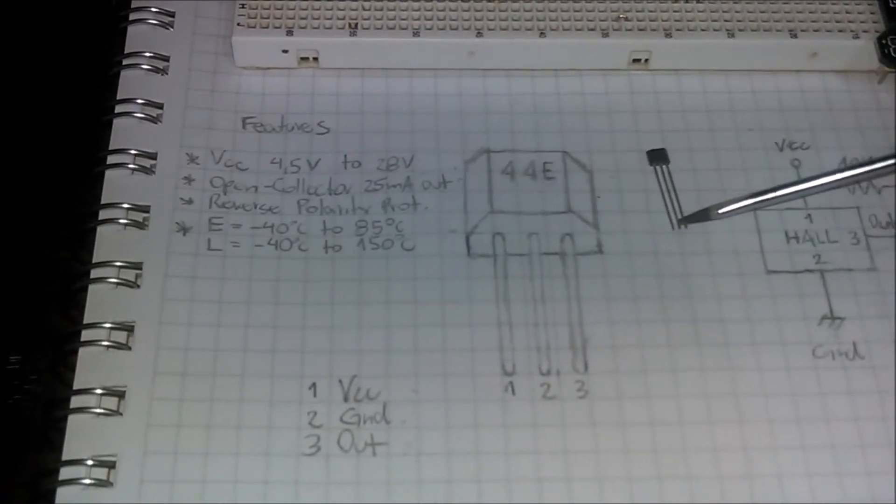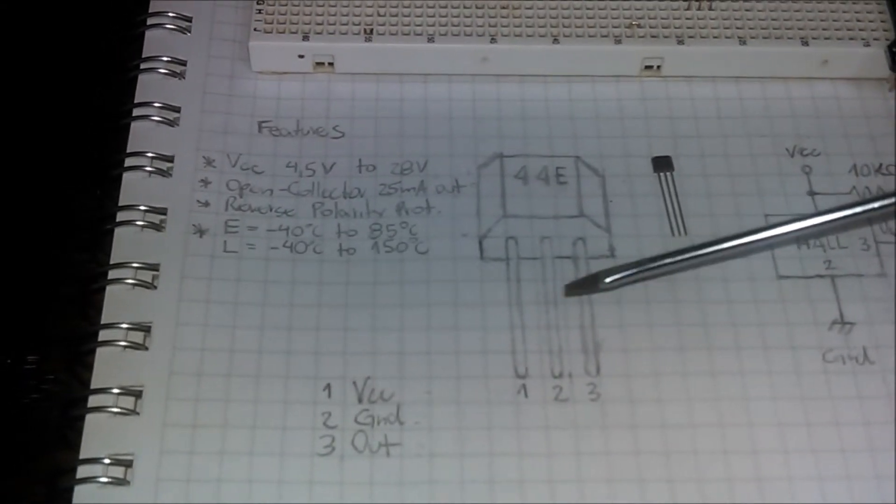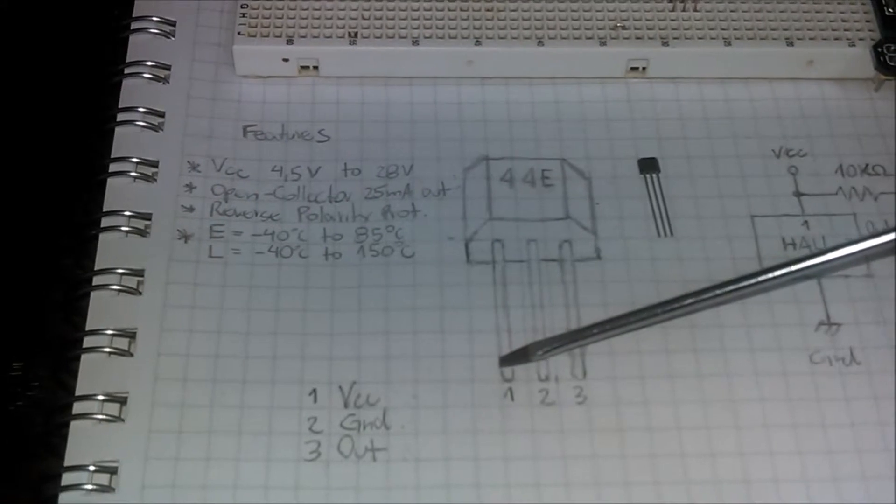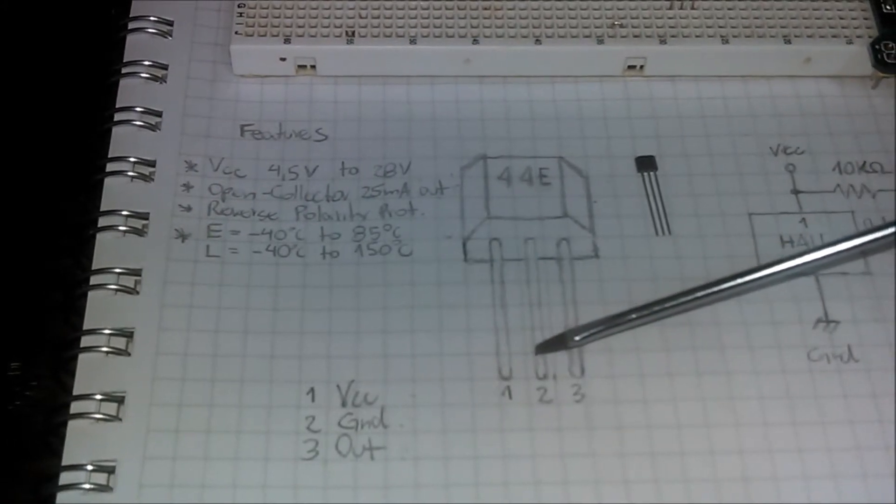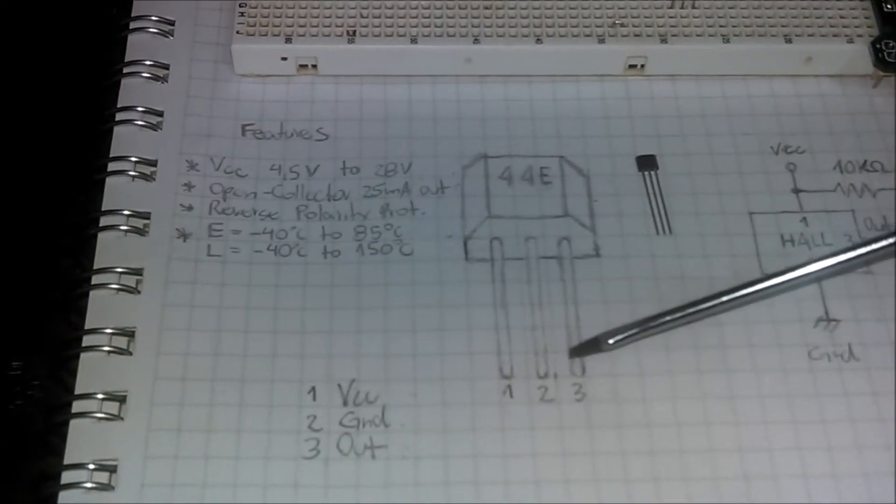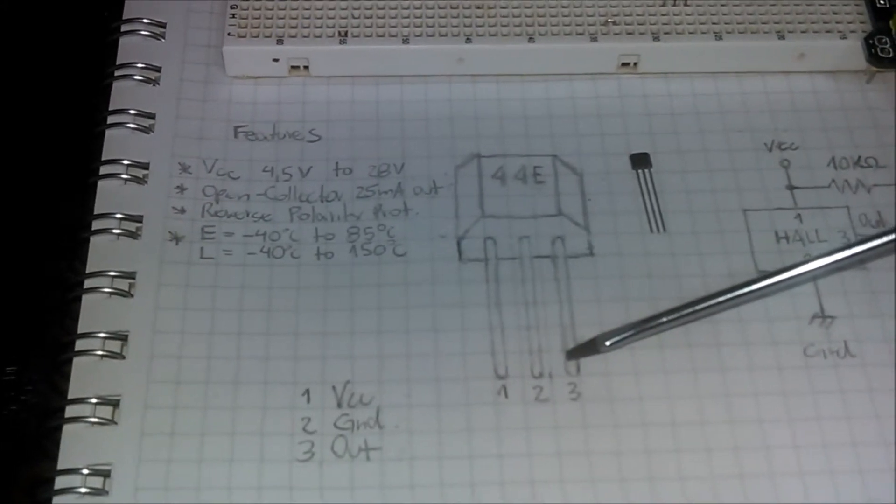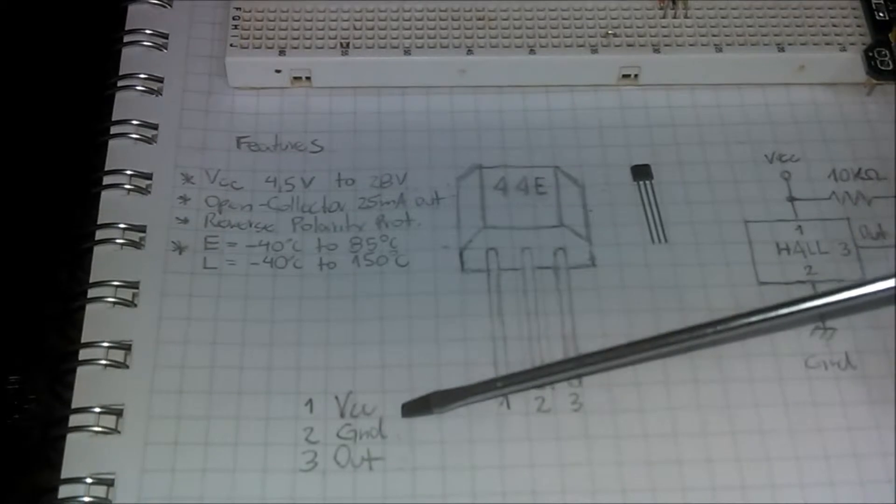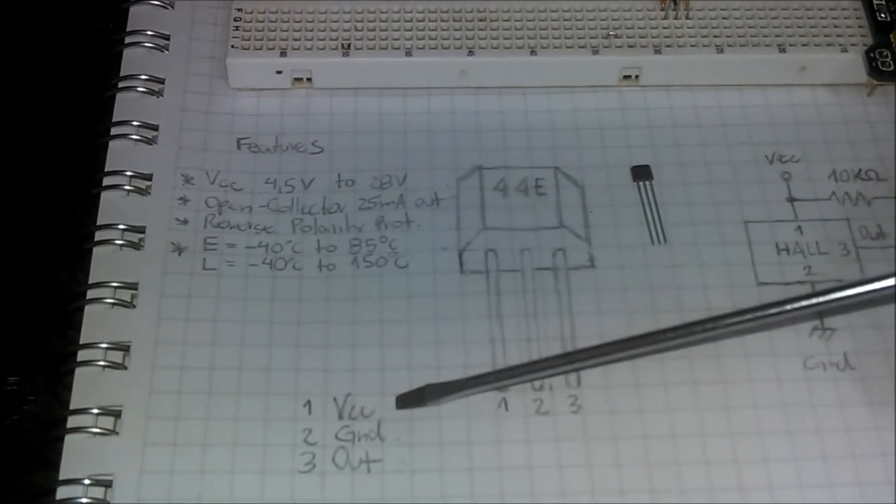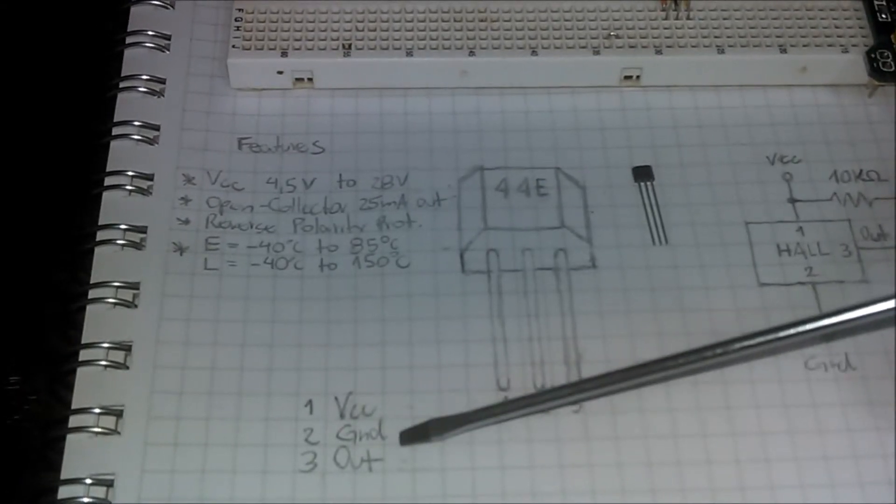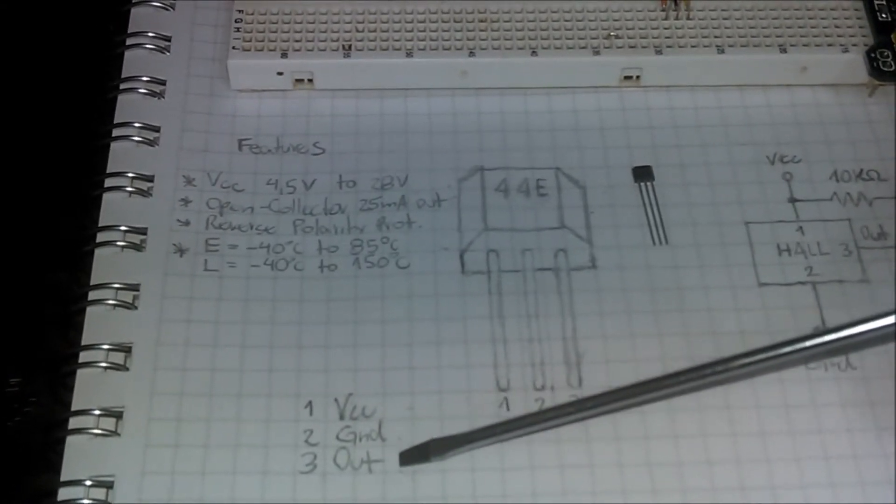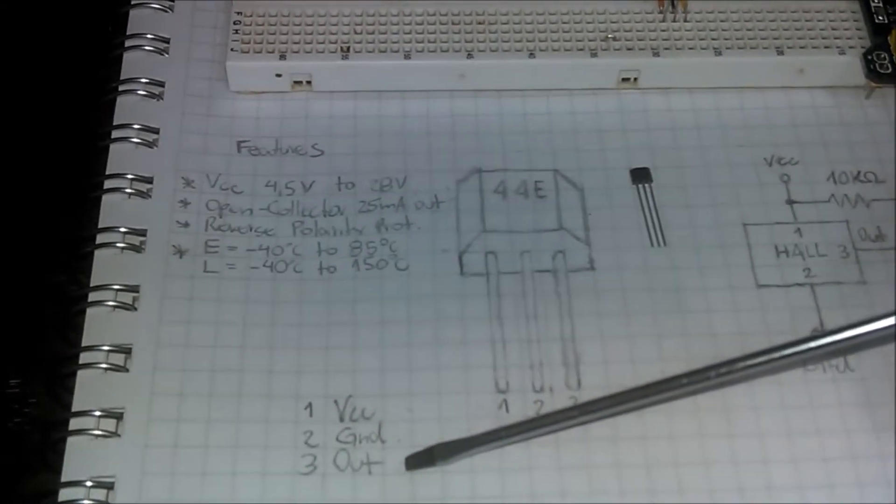Looking at the front of the component, pin 1 is located on the left side, pin 2 in the middle, and pin 3 on the right side. Pin 1 is the power supply, pin 2 is the ground, and pin 3 is the output.